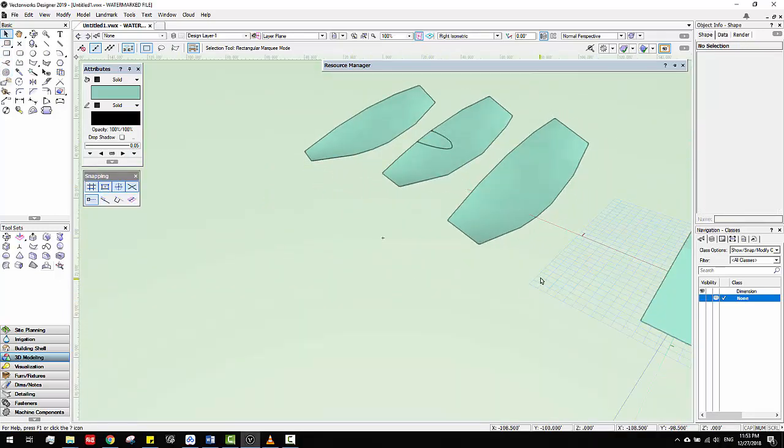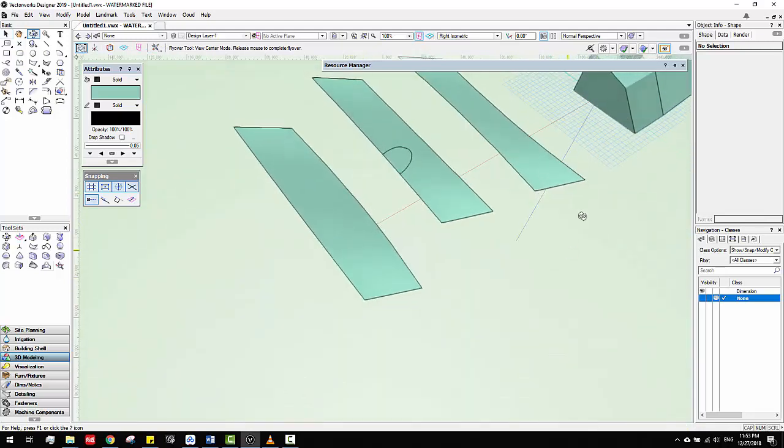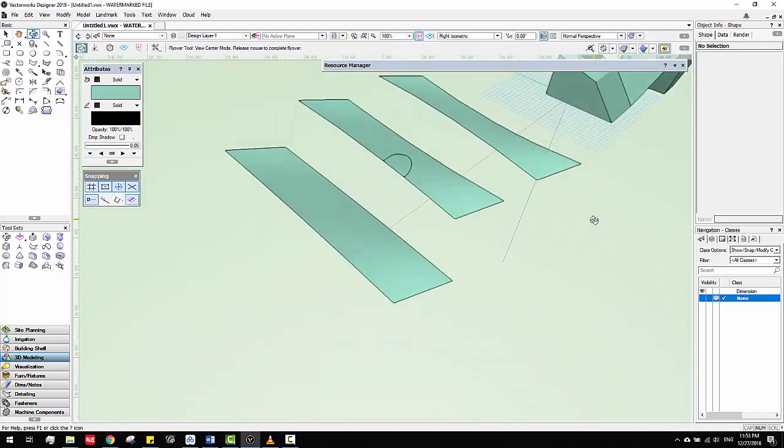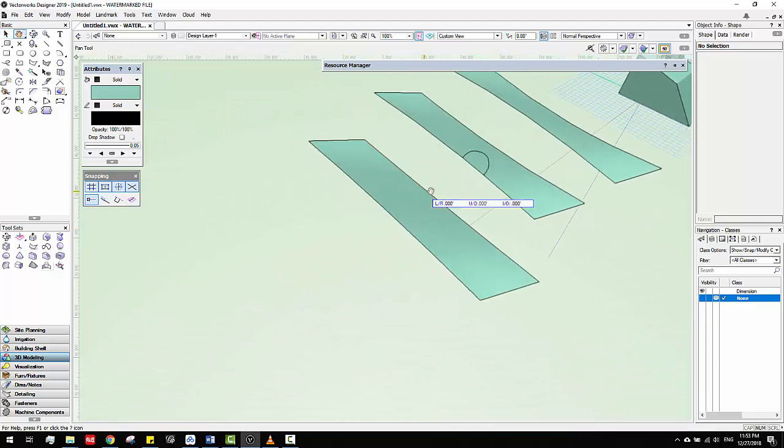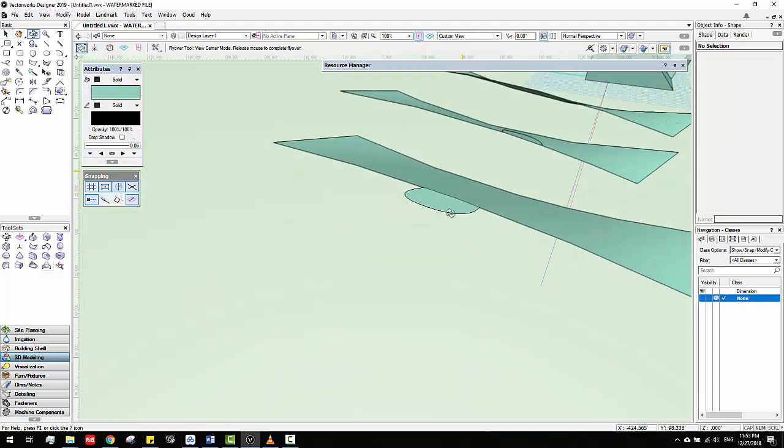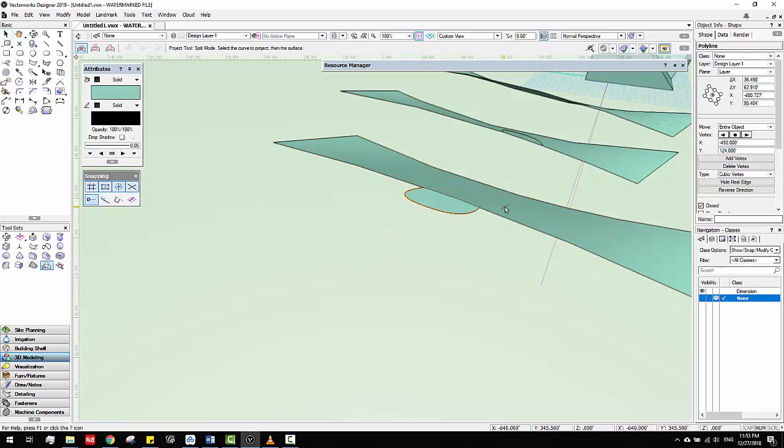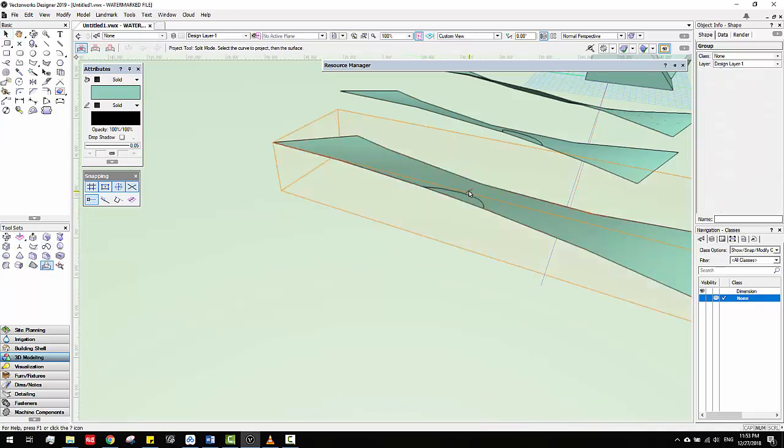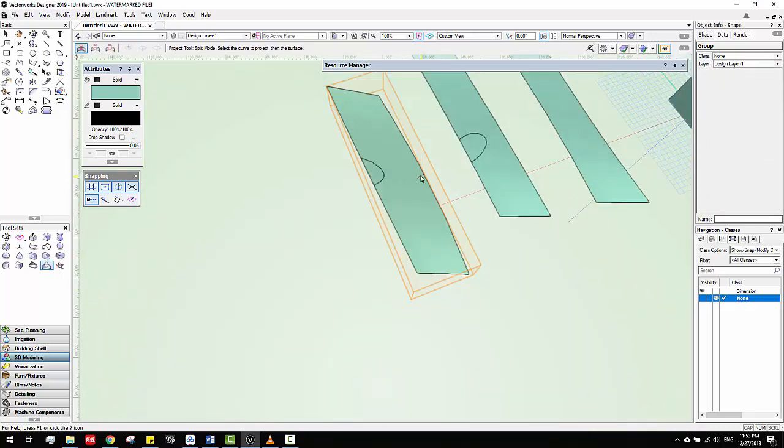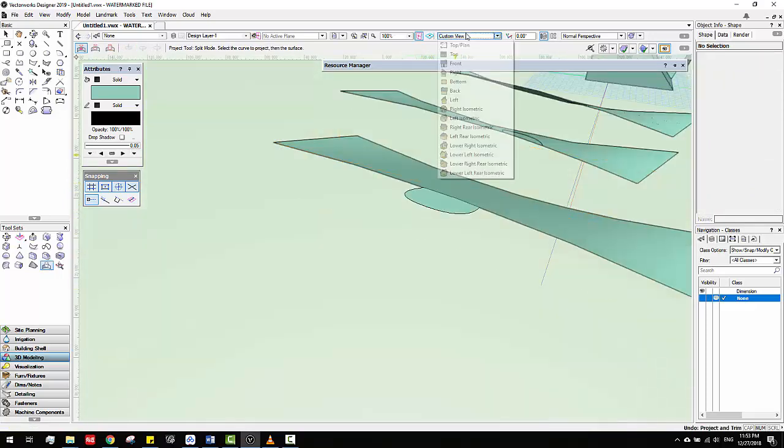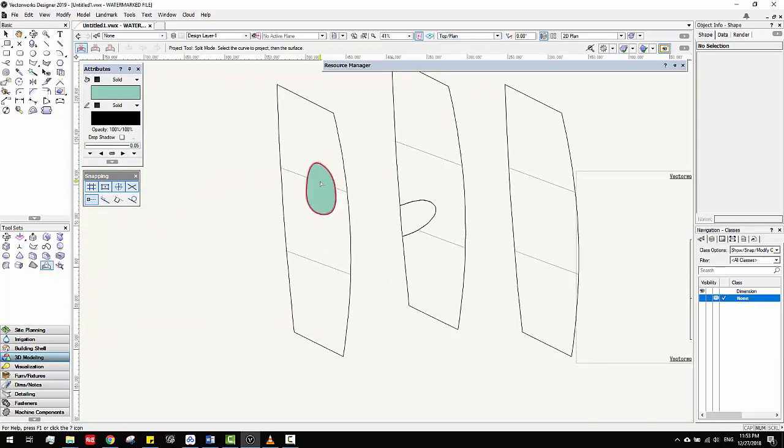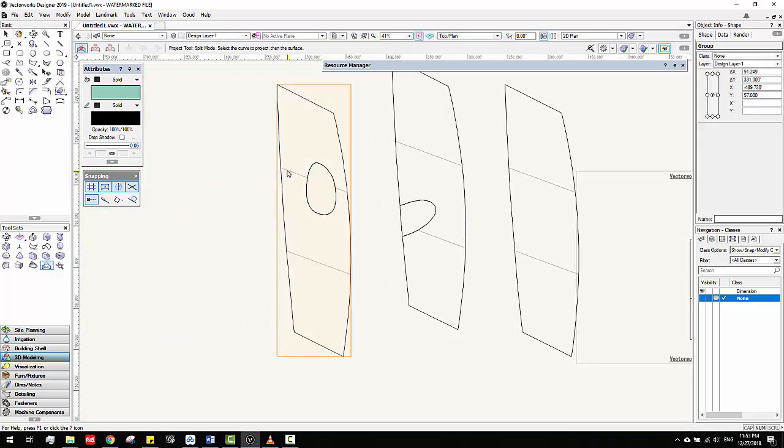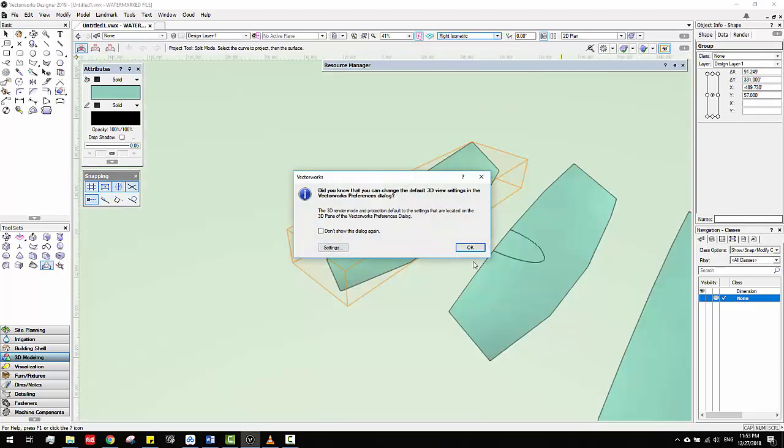However one thing I do want to mention about this project tool is the direction of projection is based on your views. That's pretty interesting. For example like here, I view it here. These circles, they are totally underneath the surface. But if I click project, see it only shows up a little bit. So if you want a pure projection, you have to go to top plan. Which means you click this one and you click this one. And then boom. They project in the right way.